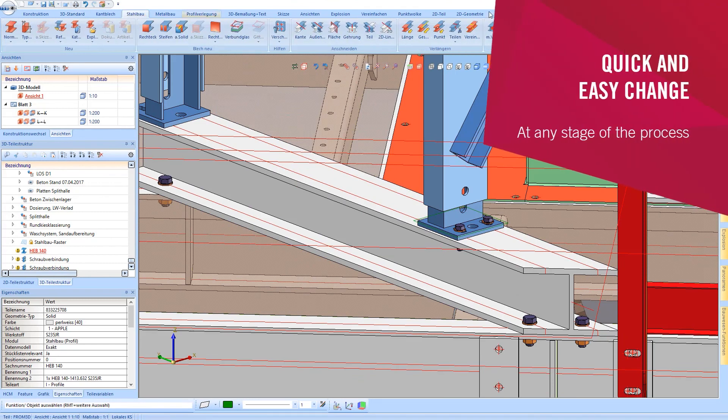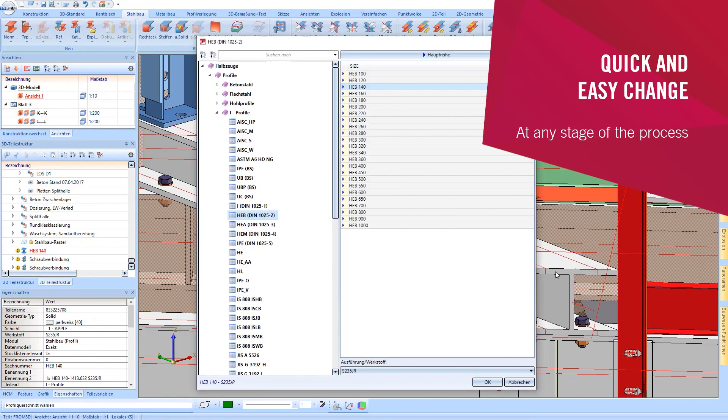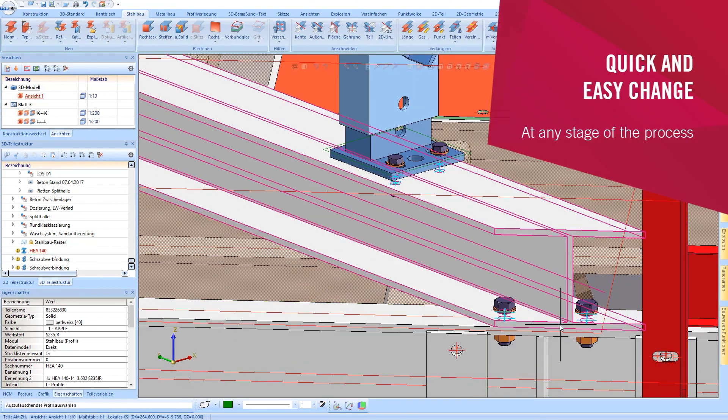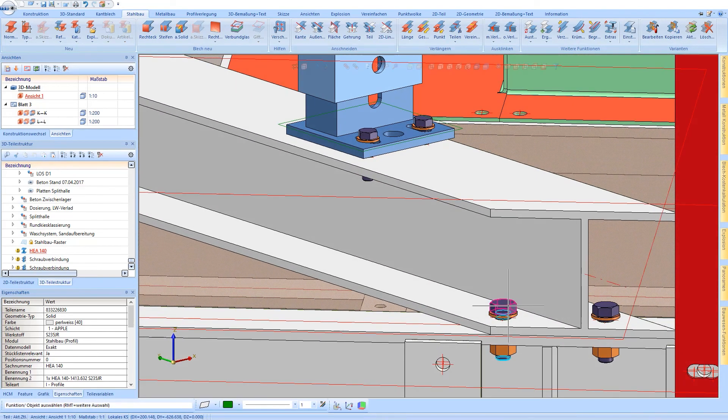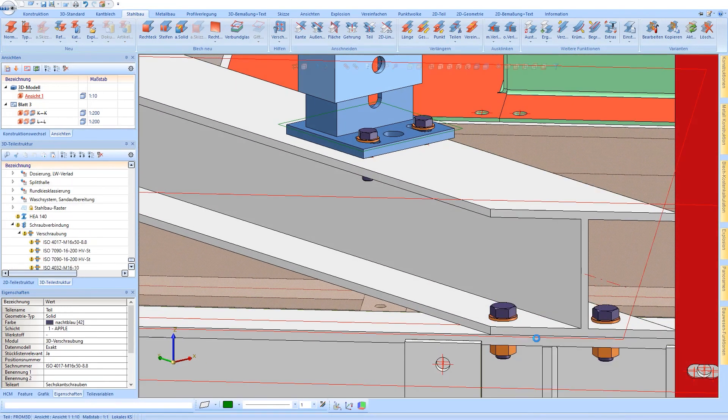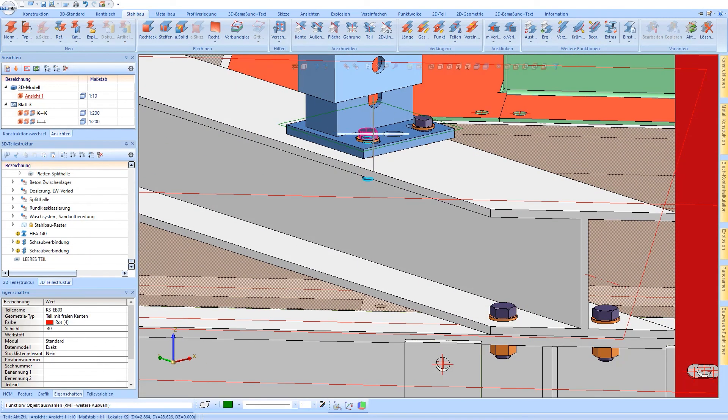A subsequent individual beam exchange is no problem at all. You only have to update the bolting package afterwards so that the grip length can be calculated again.